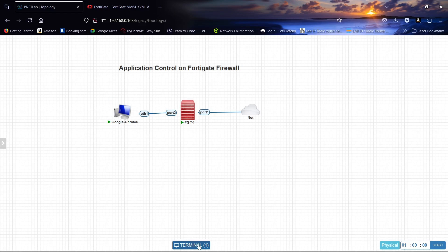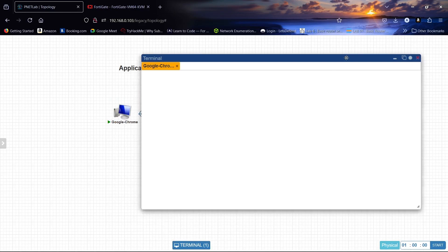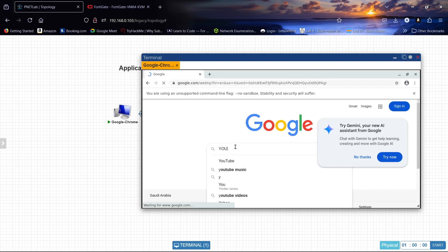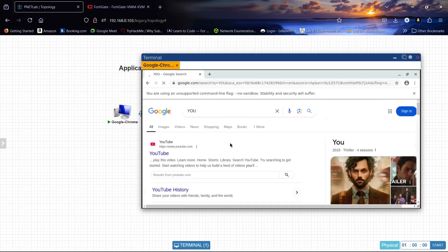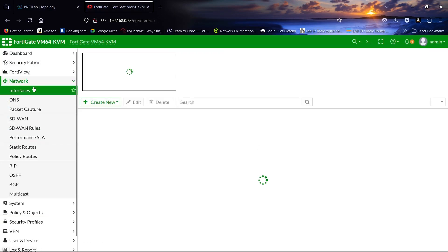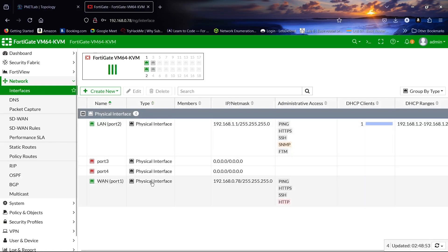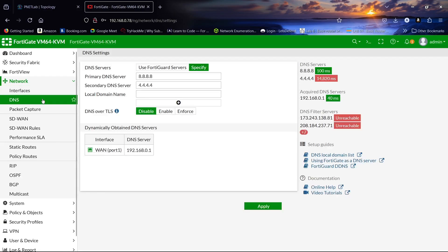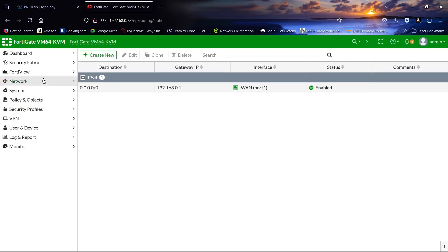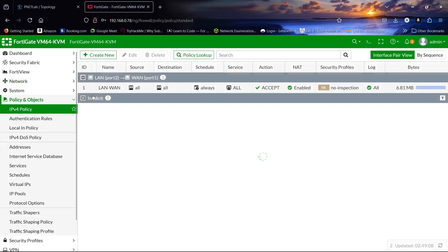This is our Google Chrome extension — as you can see, we have an internet connection and we can access the internet. Let's come to our FortiGate device. I have already configured the interfaces, the LAN and WAN port, DNS, and the static route.